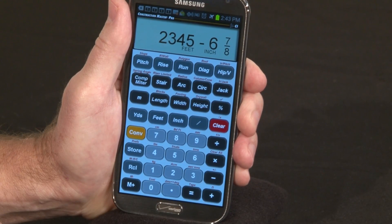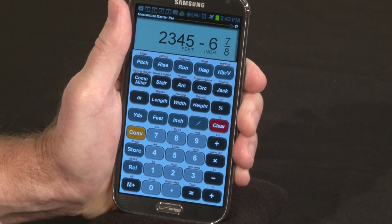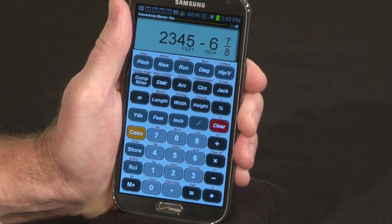Congratulations on the purchase of your new Construction Master Pro app. The following two-minute video will give you important answers to common questions about using your new app.